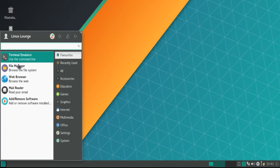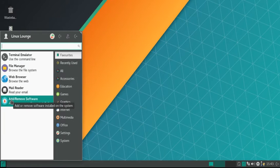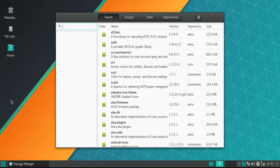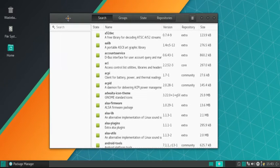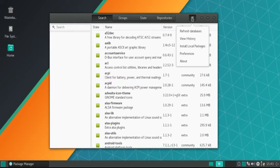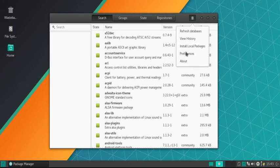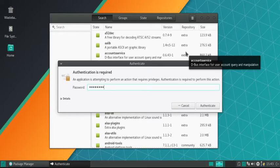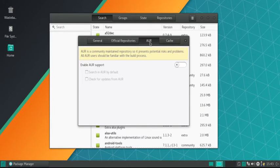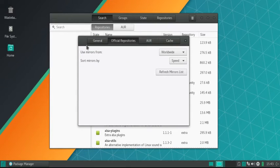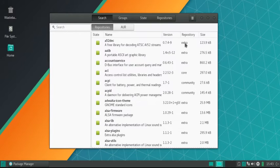Second thing you want to do, go into the add remove software. In the future, this will be where you're getting your software from, so you might want to check it out and learn how to use that. Go ahead, just go click preferences, put in your password, whatever that may be, and go over to AUR, and turn it on.